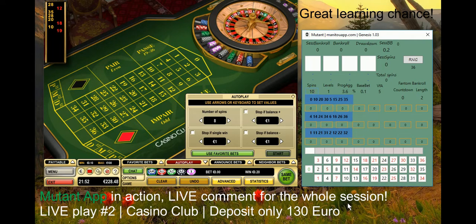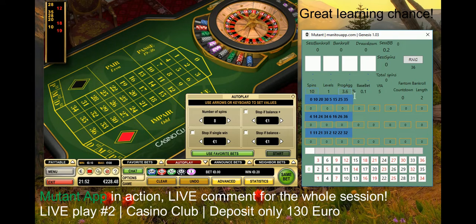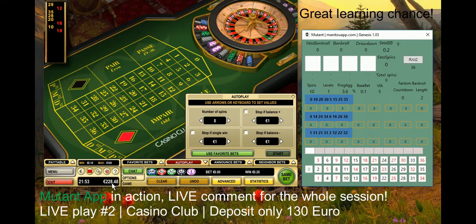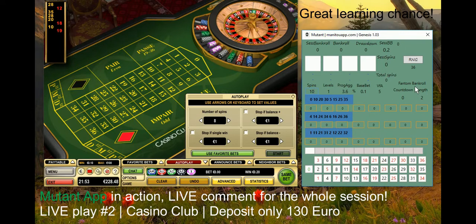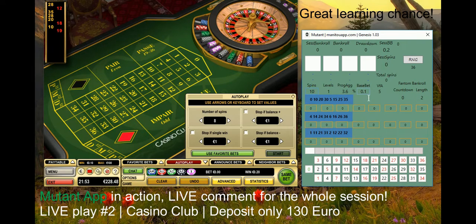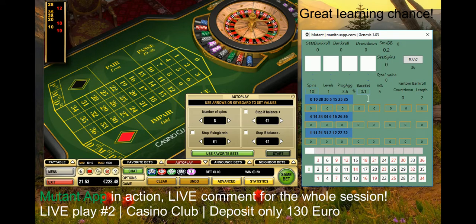Based on my testing, this setup — playing 10 spins, progression aggressiveness 3.6, base bet 10 cents because my bankroll is relatively small, variance from average five, and phantom bankroll two iterations — looks the best for me, and therefore I'm currently playing with the Mutant app.